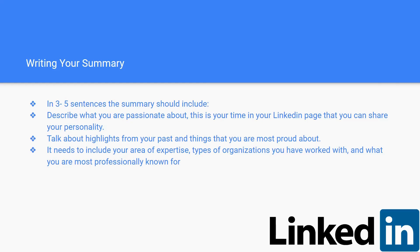It needs to include your area of expertise, types of organizations you've worked with, and what you're most professionally known for. Basically, you want it to be a coherent paragraph and flow from one sentence to another.